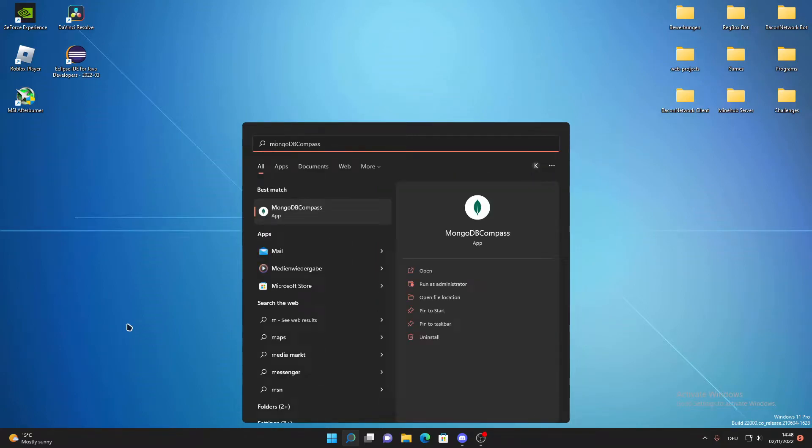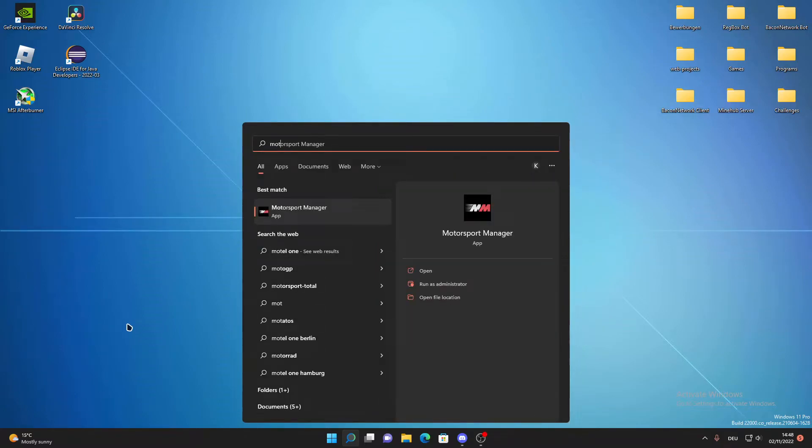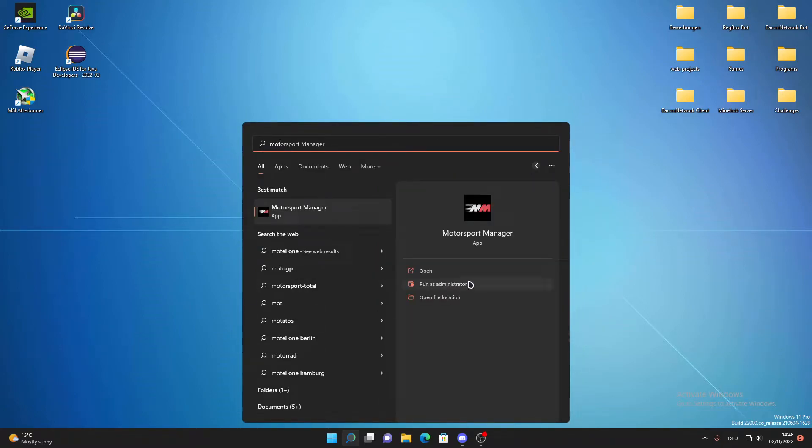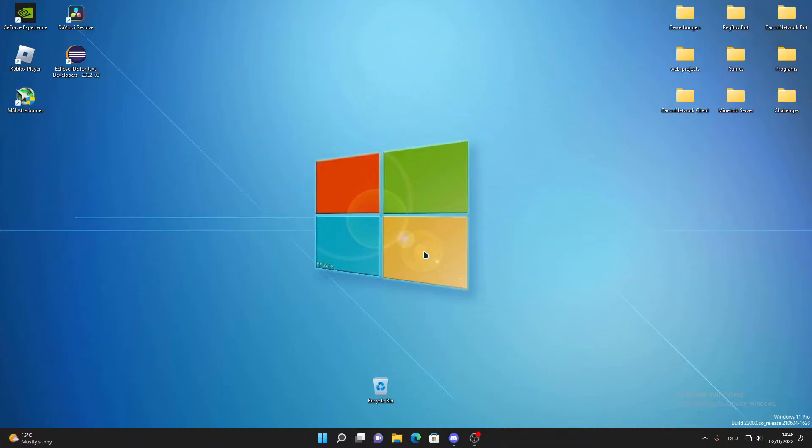So basically if you type in Motorsport Manager, if we click open, you need to click yes on the administrator page. It will just turn black and at some point it will just close up.